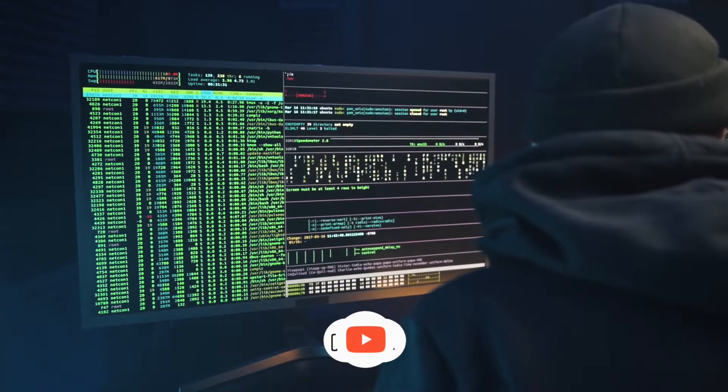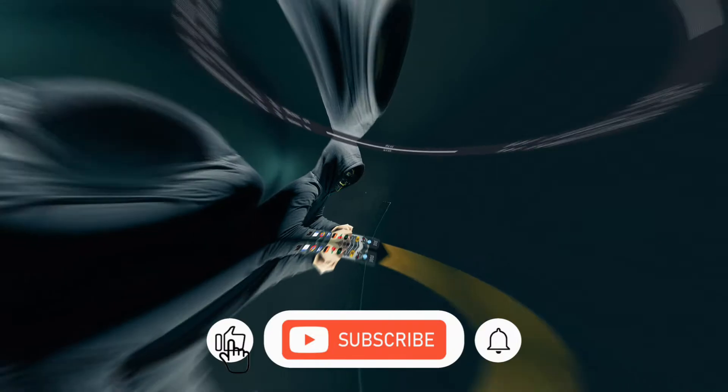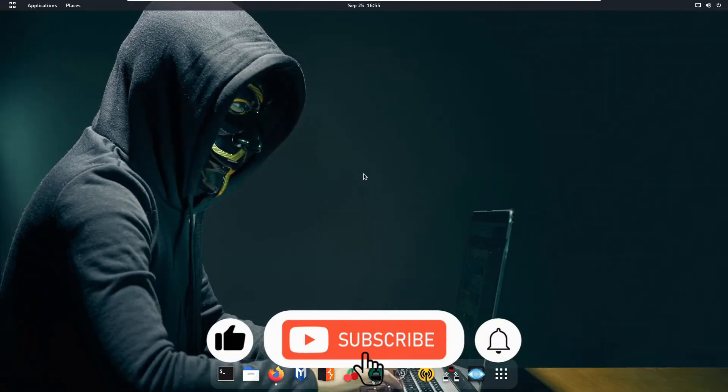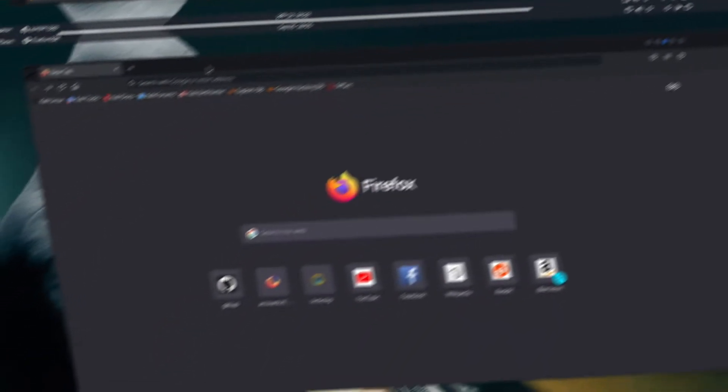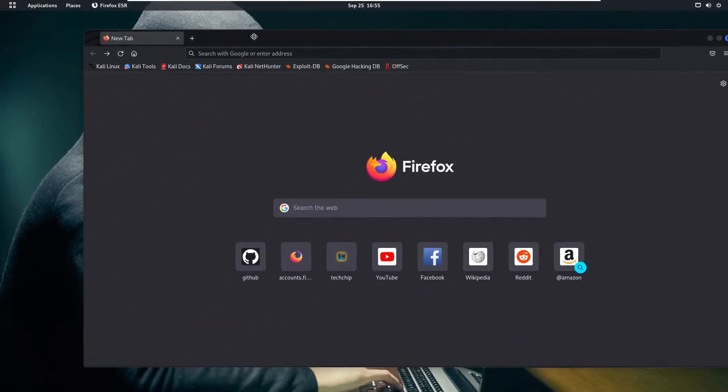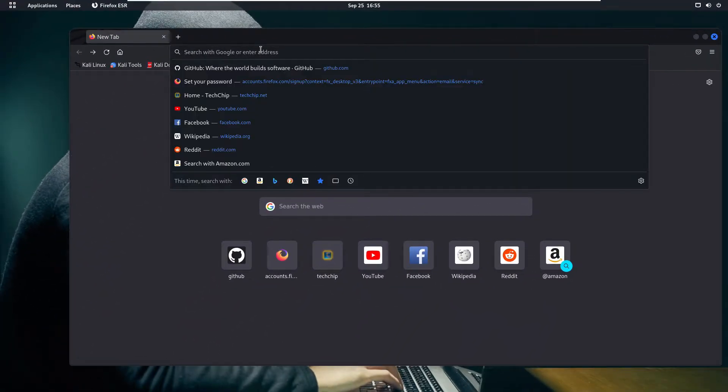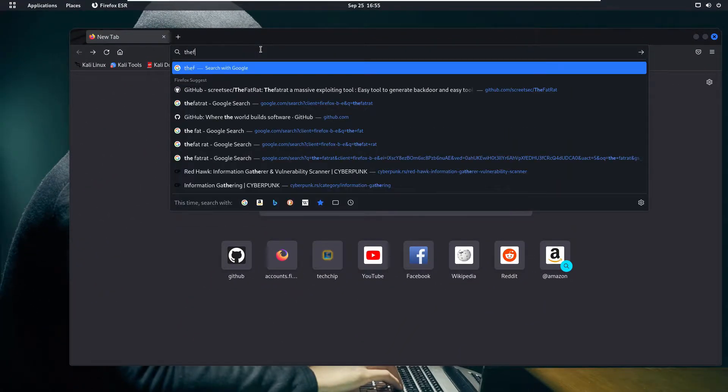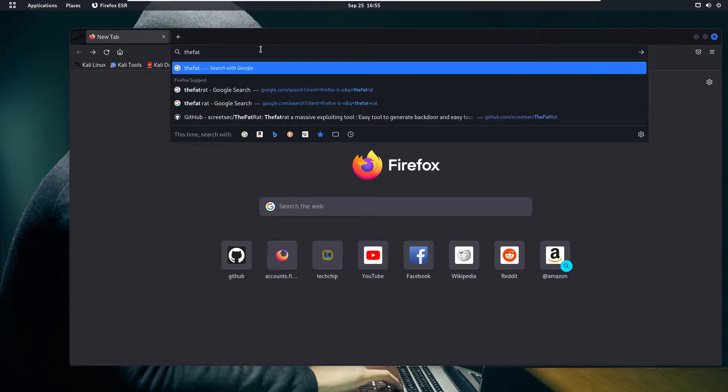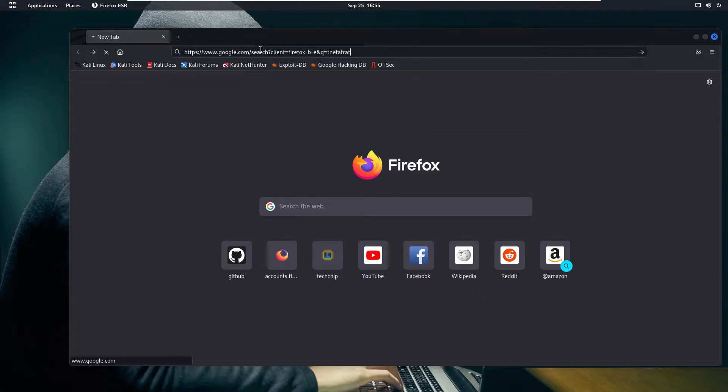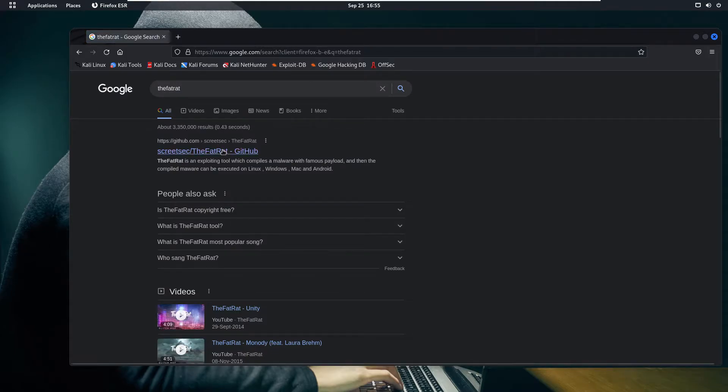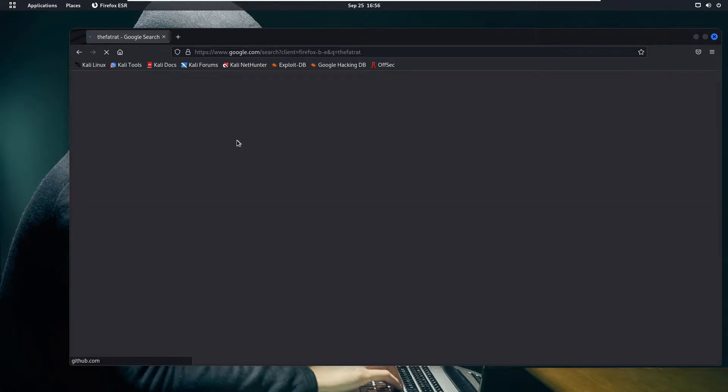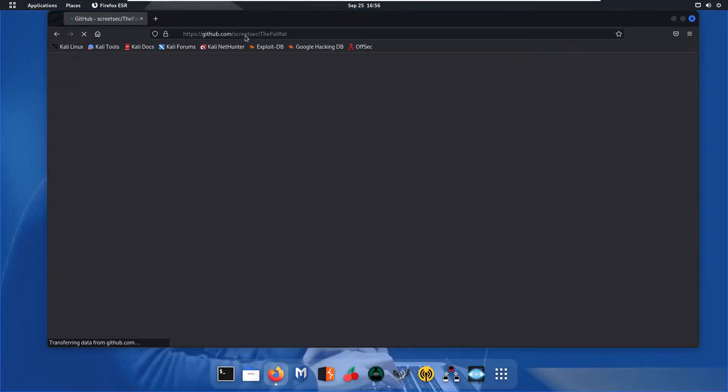So let's get started. If you are new, press the bell icon to get the notification of all my new videos. Let's go ahead and open up your browser and search here TheFatRat. After that you are going to click on the first website which is Screeds Sack TheFatRat GitHub and you will be redirected to this page.